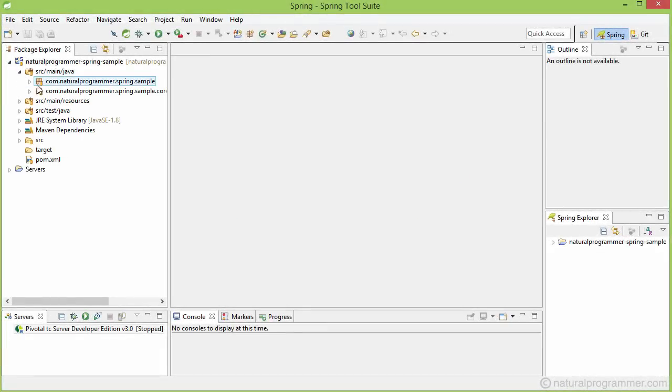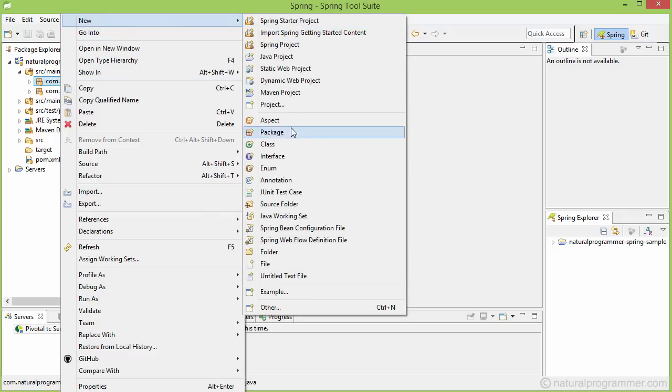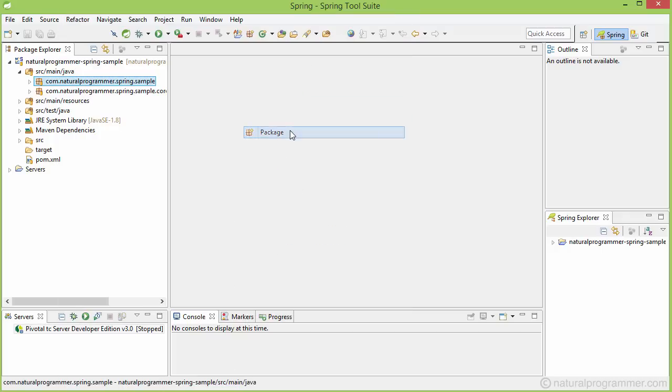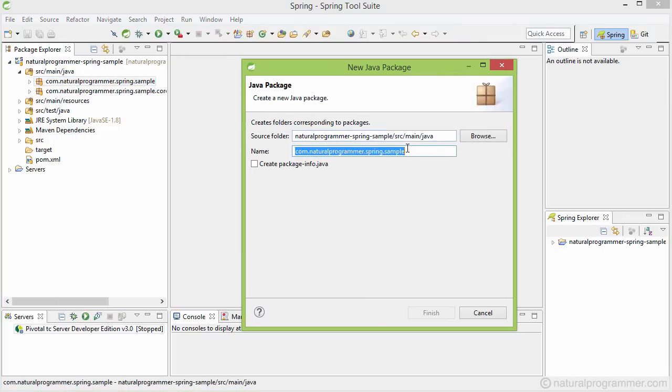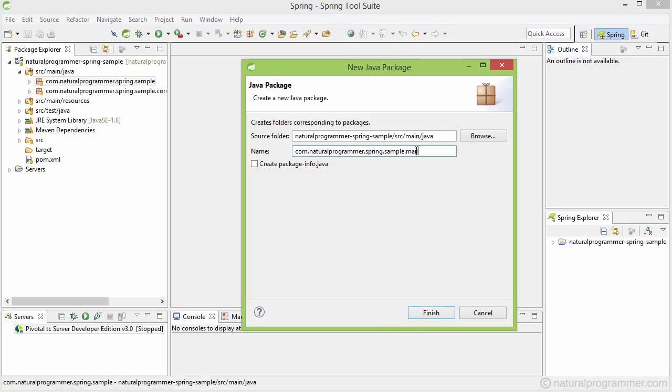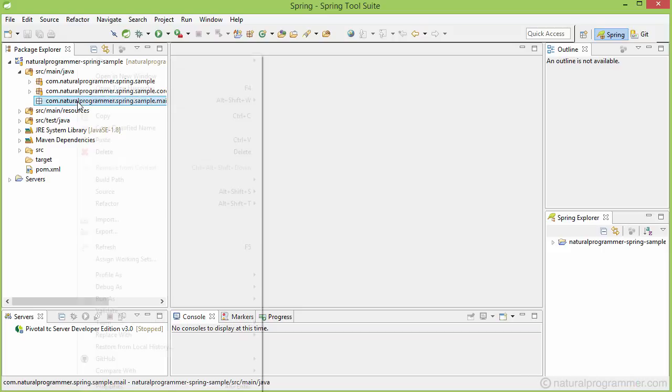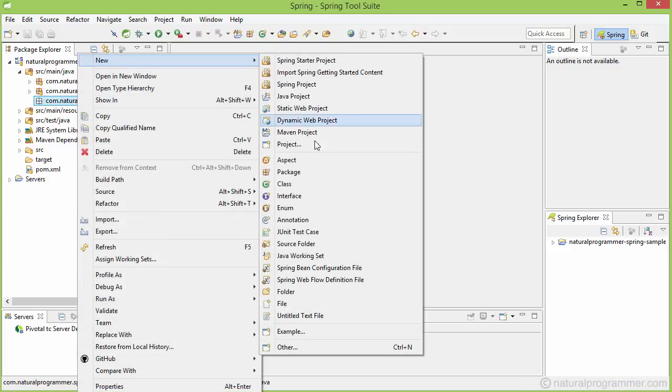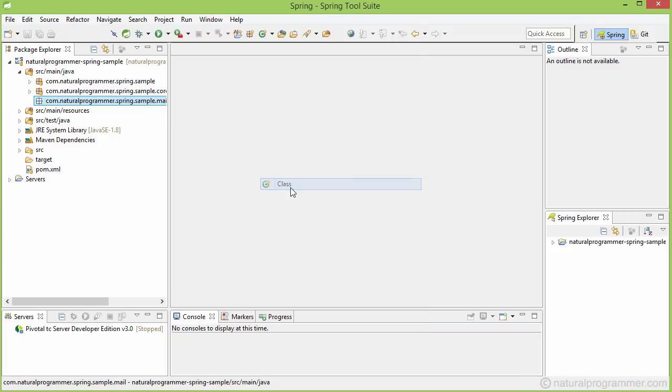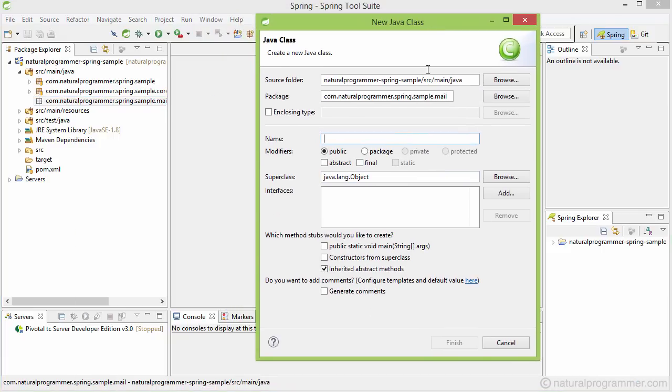We are going to create a new package where we shall be keeping all the email functionality. Let's name the package as mail and then let's finish. Inside this now I am going to create a class, say MockMailSender.